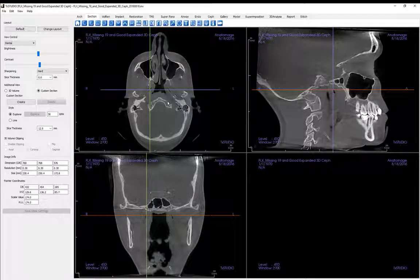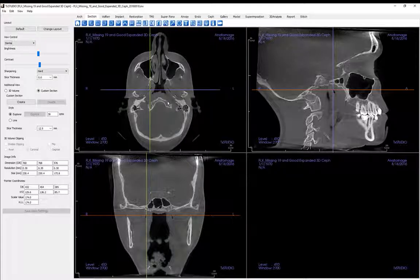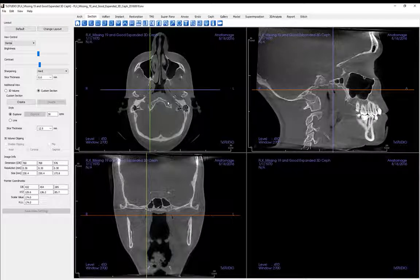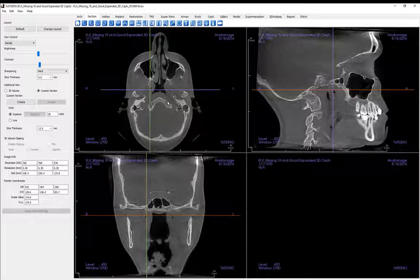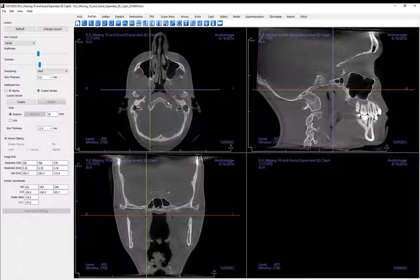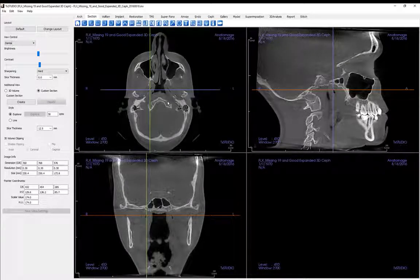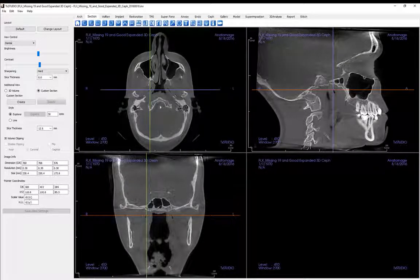Secondly, you may also grab one of the cursor lines by left mouse clicking on it and while holding down the mouse's left button, move the mouse until you arrive at the desired location within the corresponding orthogonal image.